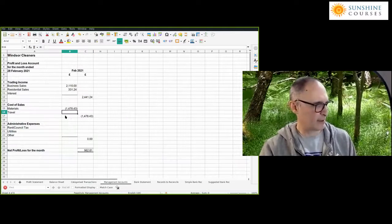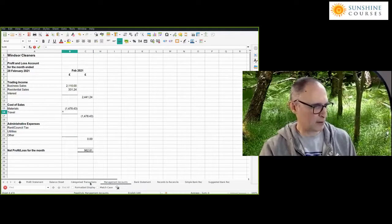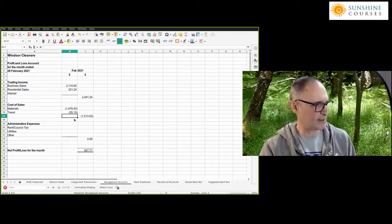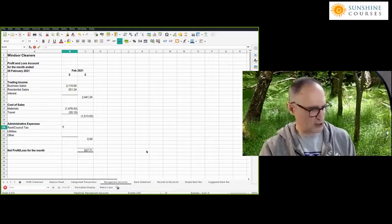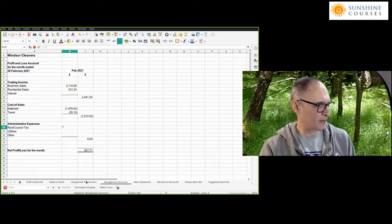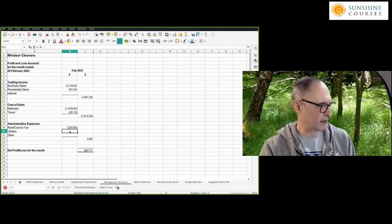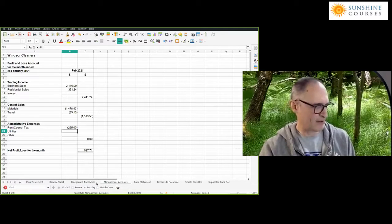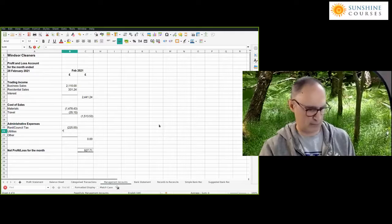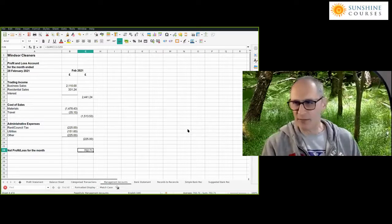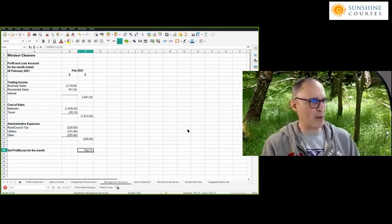So, materials, travel — travel is in a different column so I just need to be careful about that — administrative expenses, the rent, rates, utilities, and other. We've now got this format that I think is quite easy for most people to understand. Most people, even if you didn't explain it, would get it.